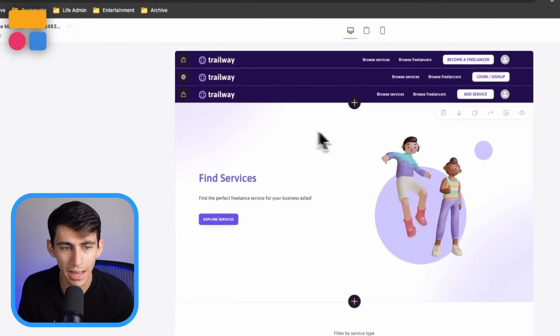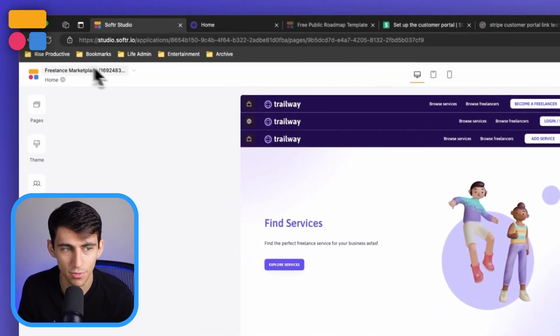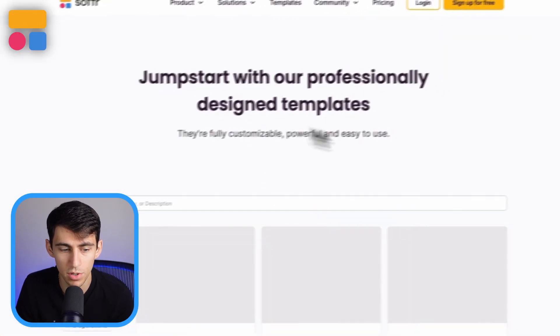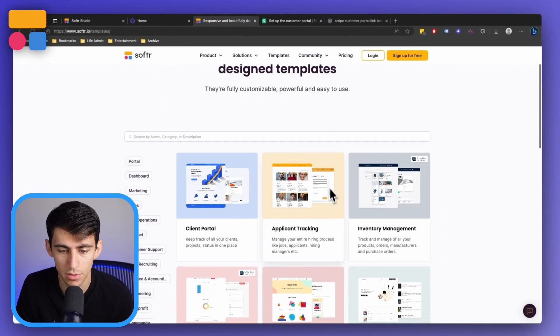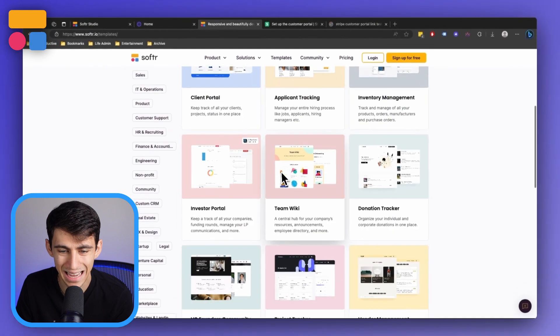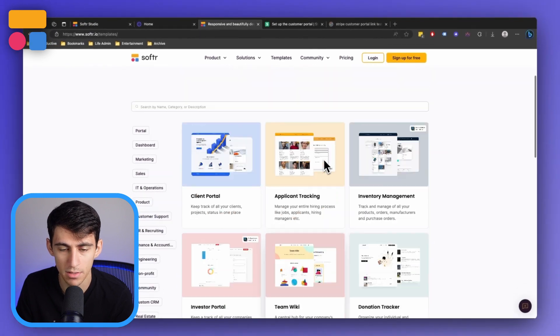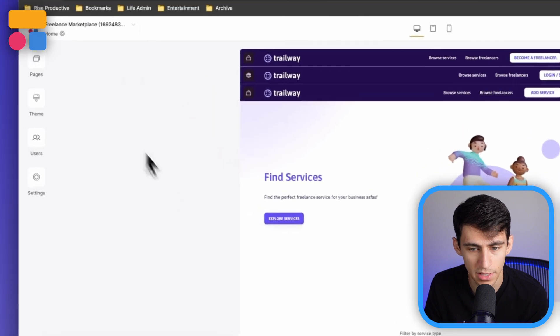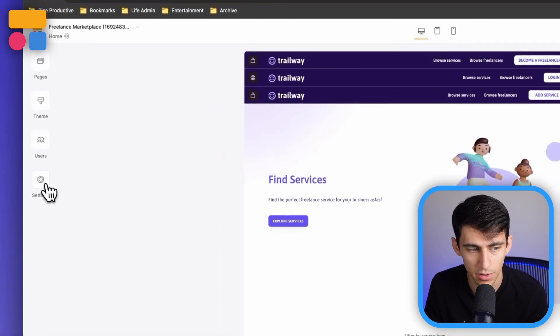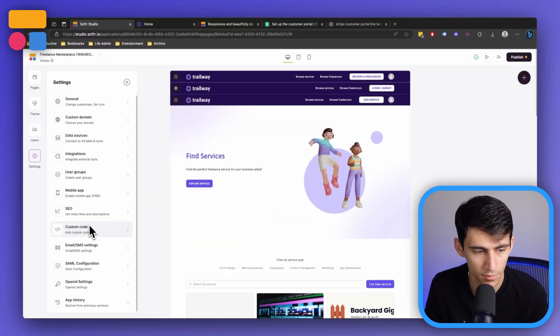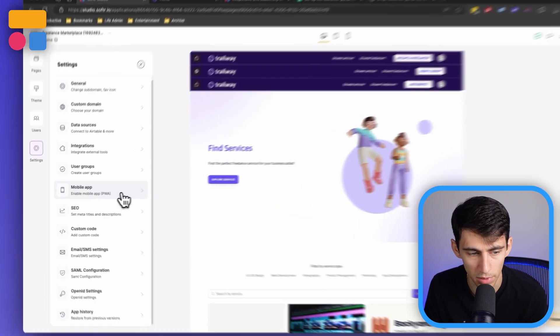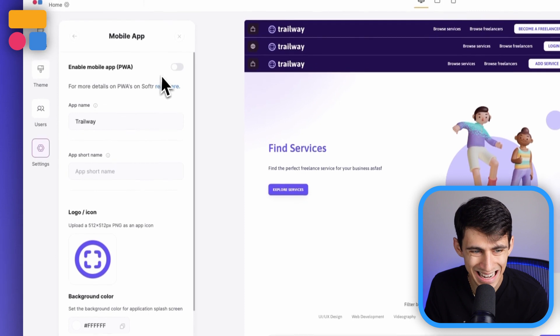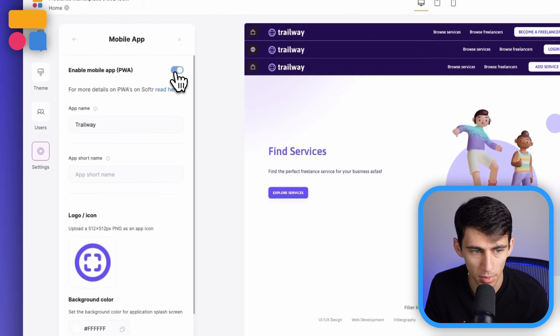Let's jump right into it. So I have utilized this freelance marketplace template. You can go to software.io/templates and pick any of the templates and implement them into your system. And then after they're added to your workspace, all you need to do is go to settings and you see where it says mobile app here. You then can press enable mobile app or PWA.